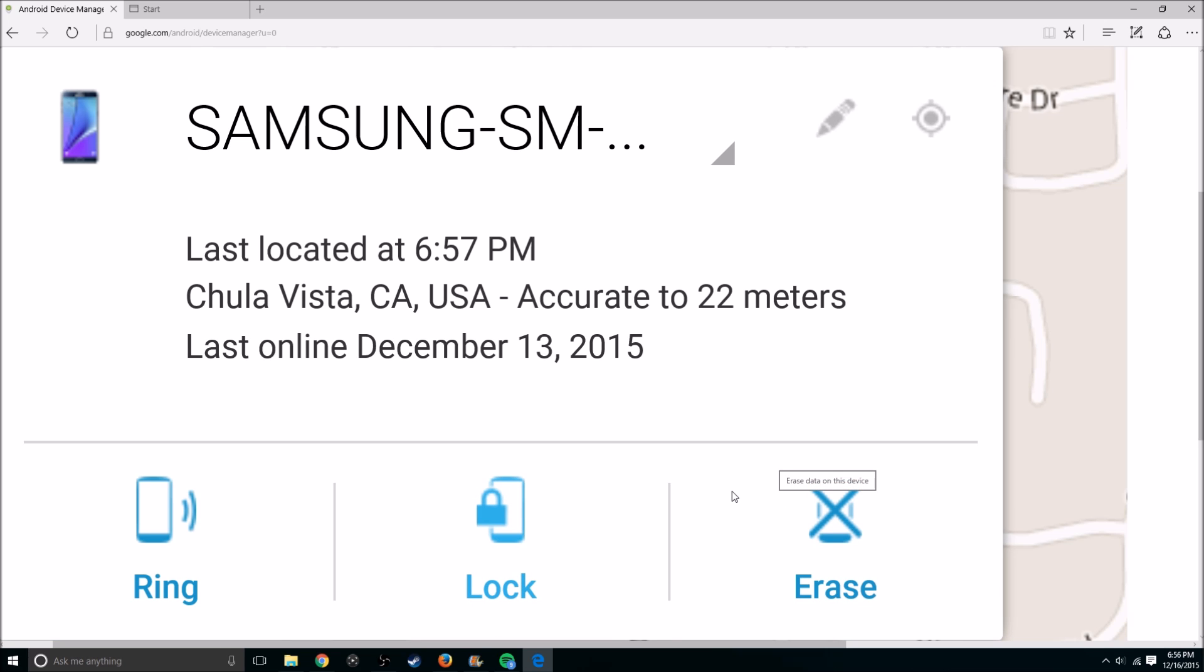So guys, that's how you find your phones. If you can't find your phone, use another Android phone nearby, download Android Device Manager, and log in with your Gmail account to find it that way.